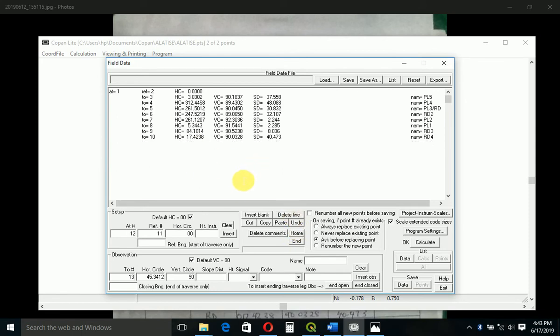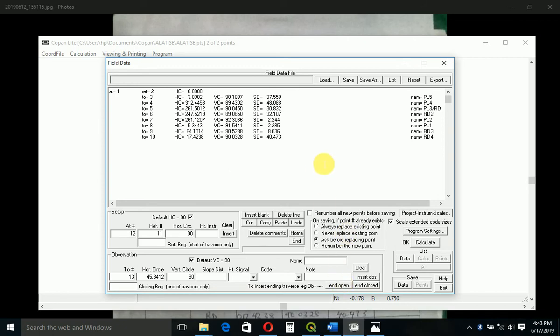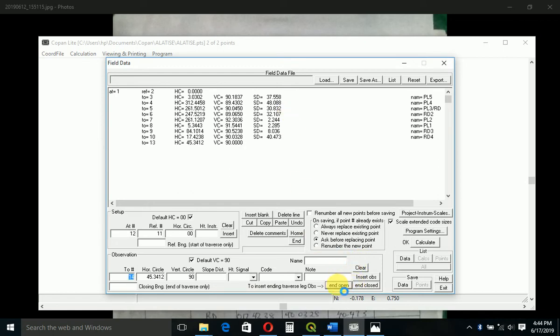When you are done, you say end open. It's an open traverse - we didn't close, we are not closing on where we started from. We don't intend to traverse, just to change stations so we can measure all the points we want to measure. So here you say end open.